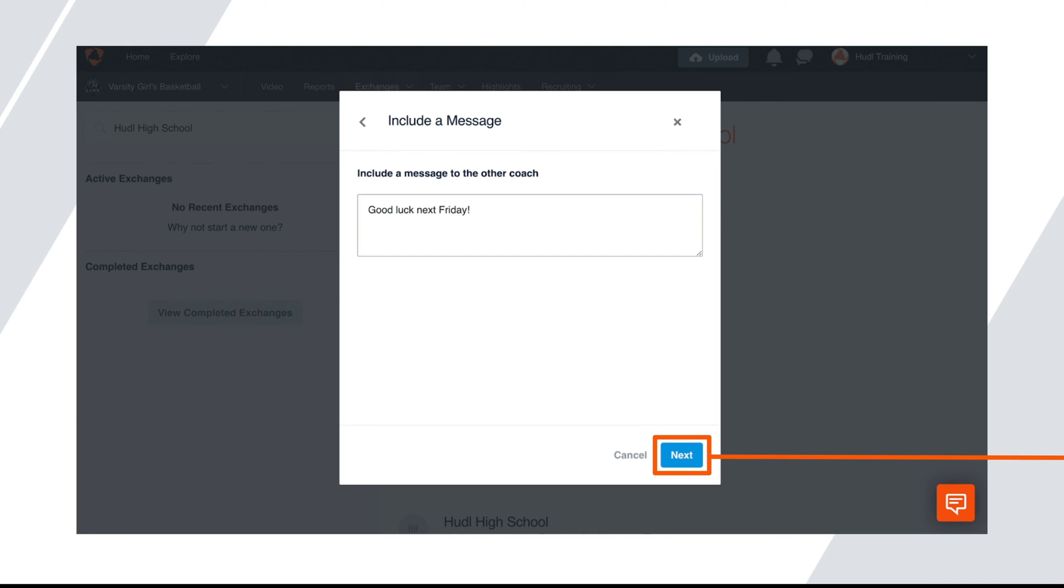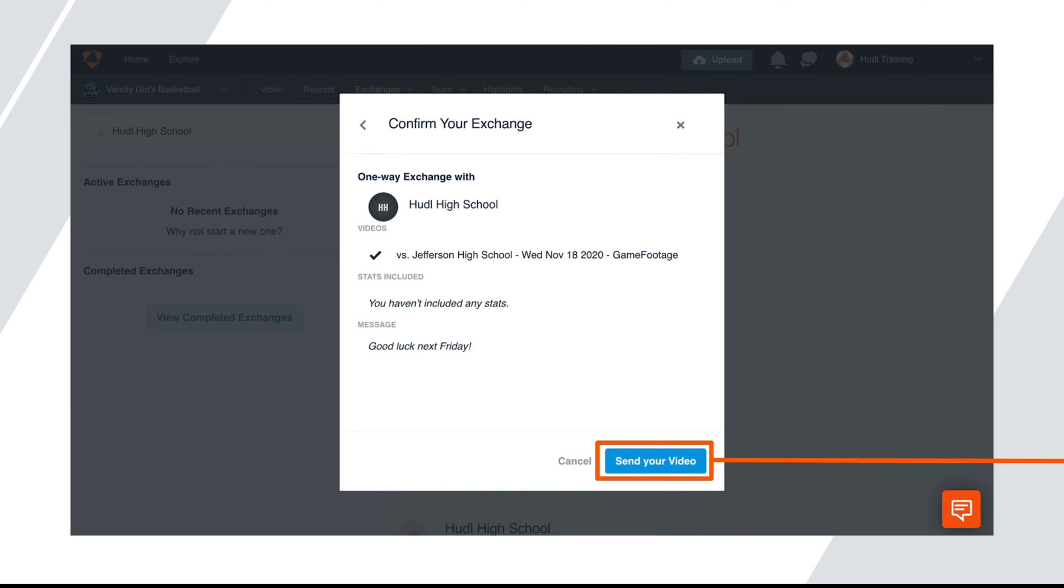Type an optional message to the other team, then click next. Confirm the details of the exchange and click send your video.